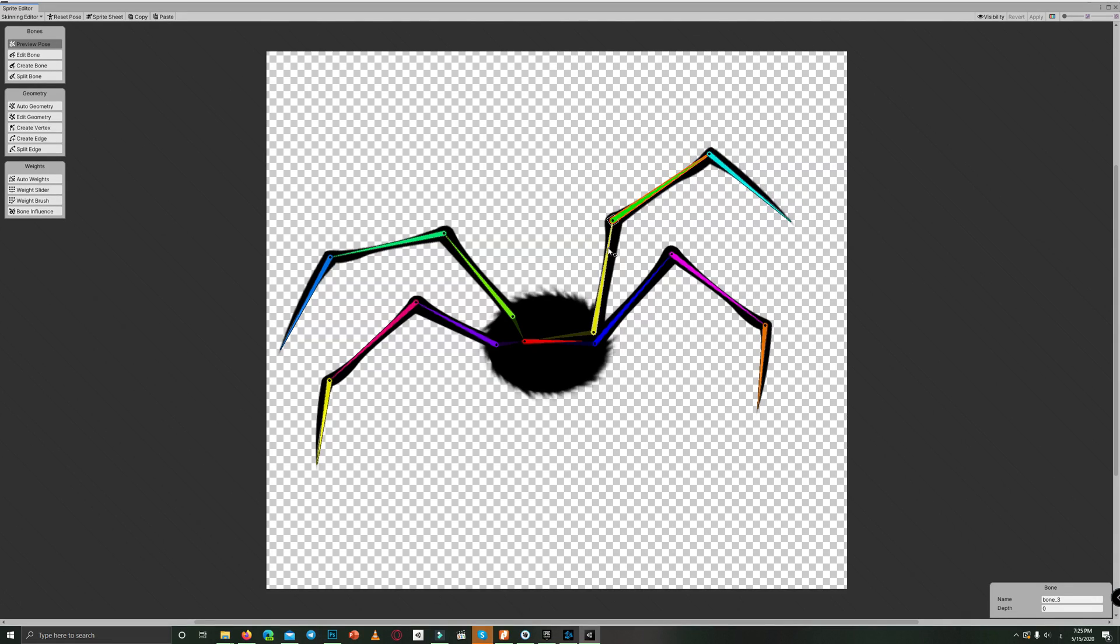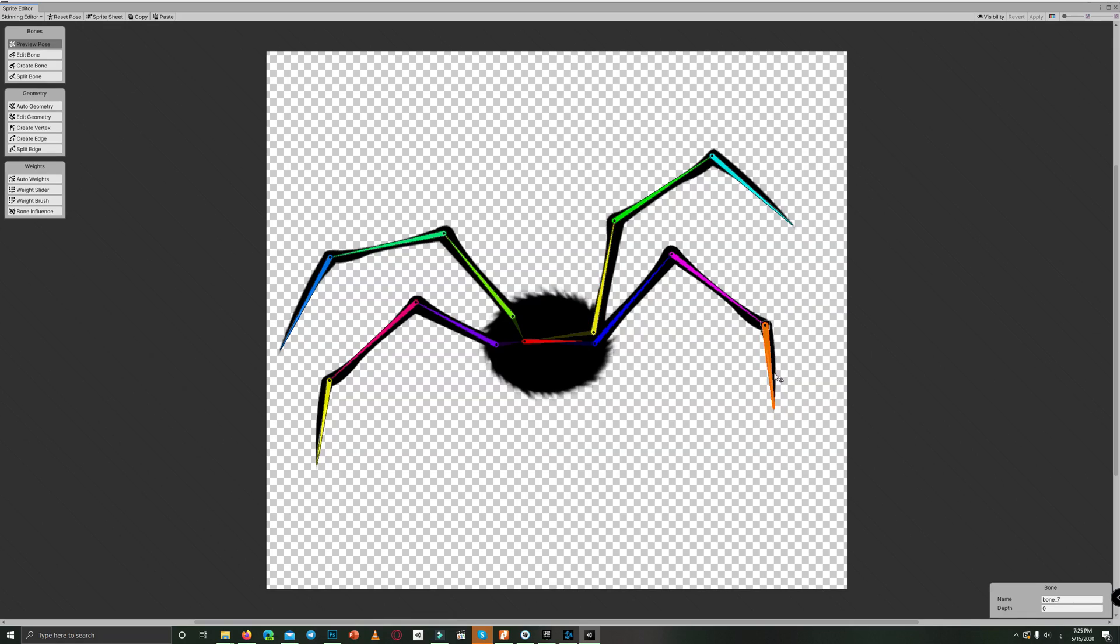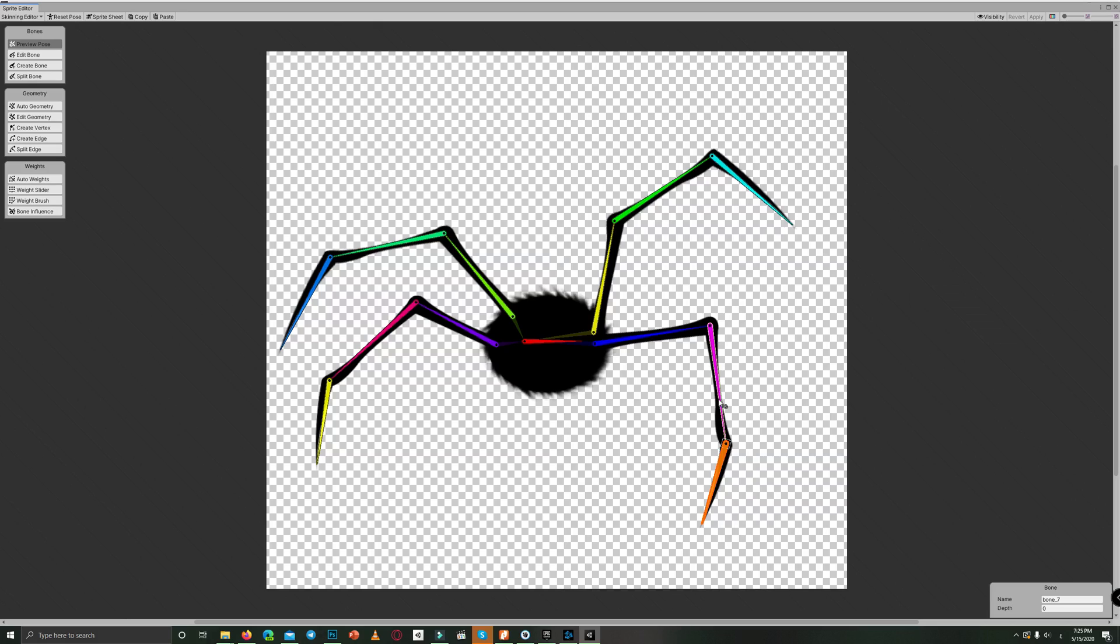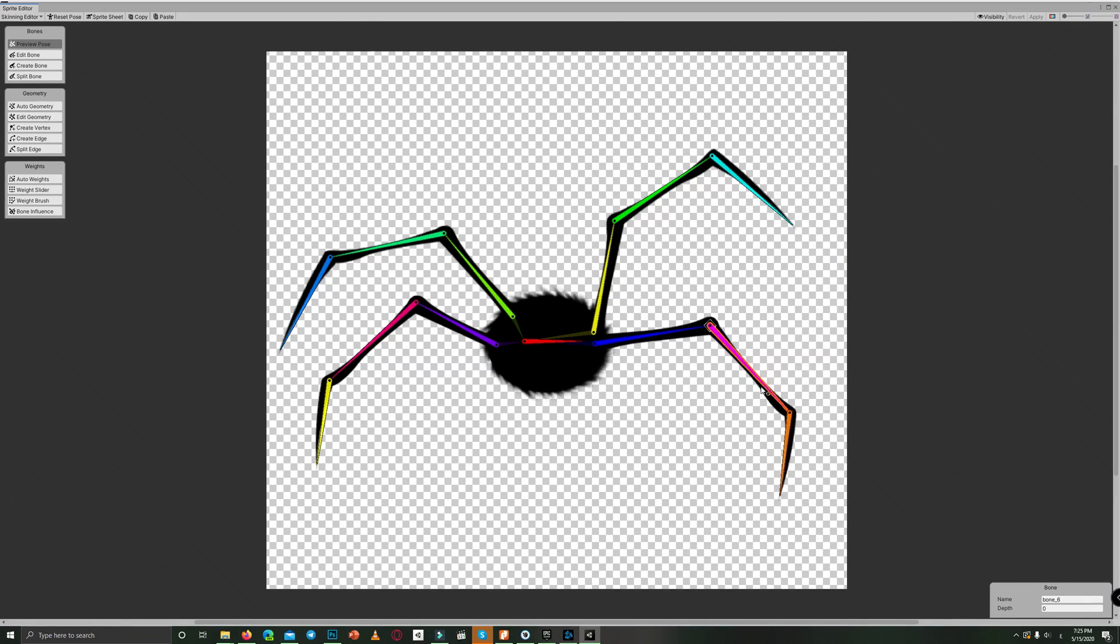And now they are linked nicely. If you want to know details on how we created that, we also have a detailed tutorial about how to rig your 2D character. The link is in the description below.